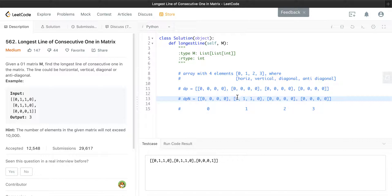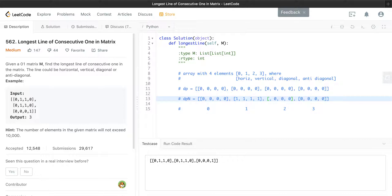For diagonal we look at the top left corner — because it's the first row it's zero, giving one. Same for anti-diagonal which looks at the top right corner — no previous row, so it's also one. Moving to the second element, horizontal becomes two since the previous column has a one. Vertical is still one since we're in the first row. Diagonal and anti-diagonal similarly both equal one.